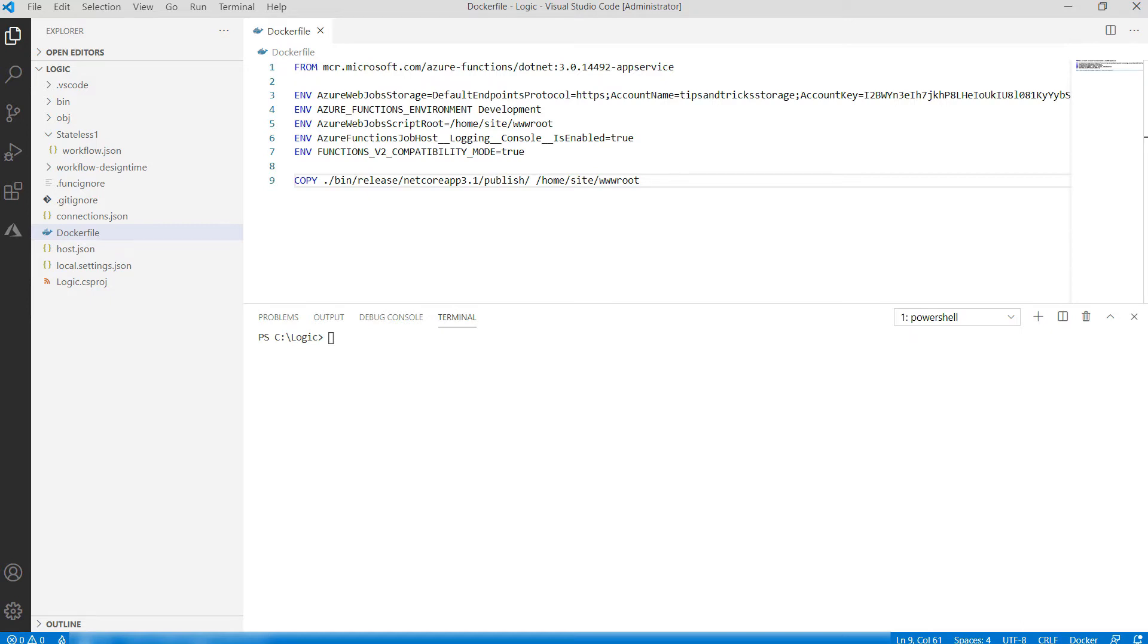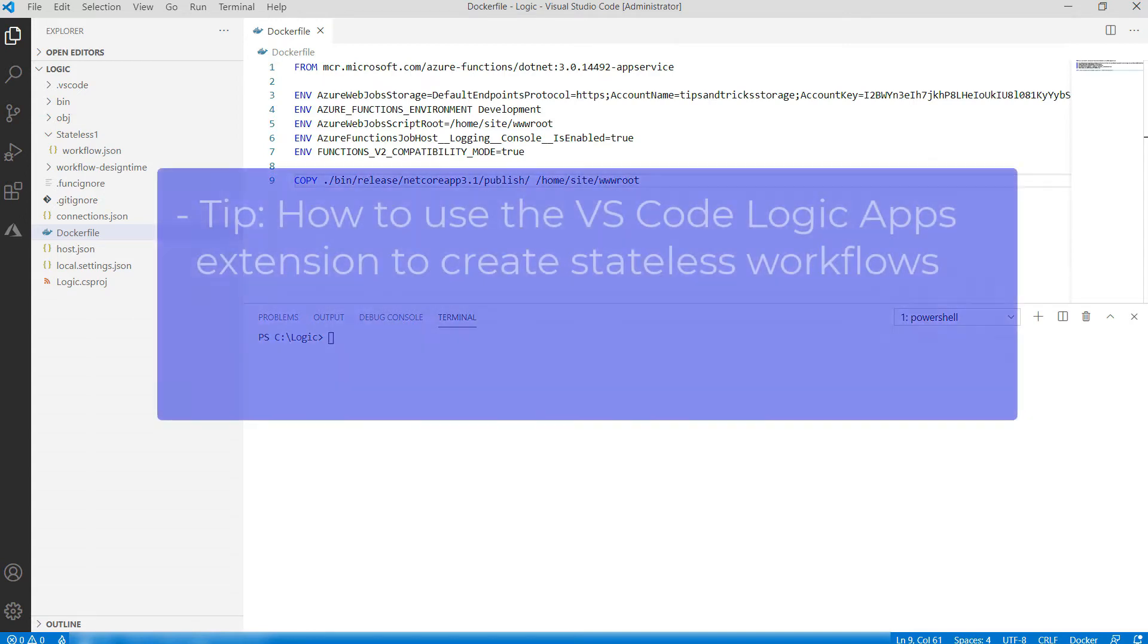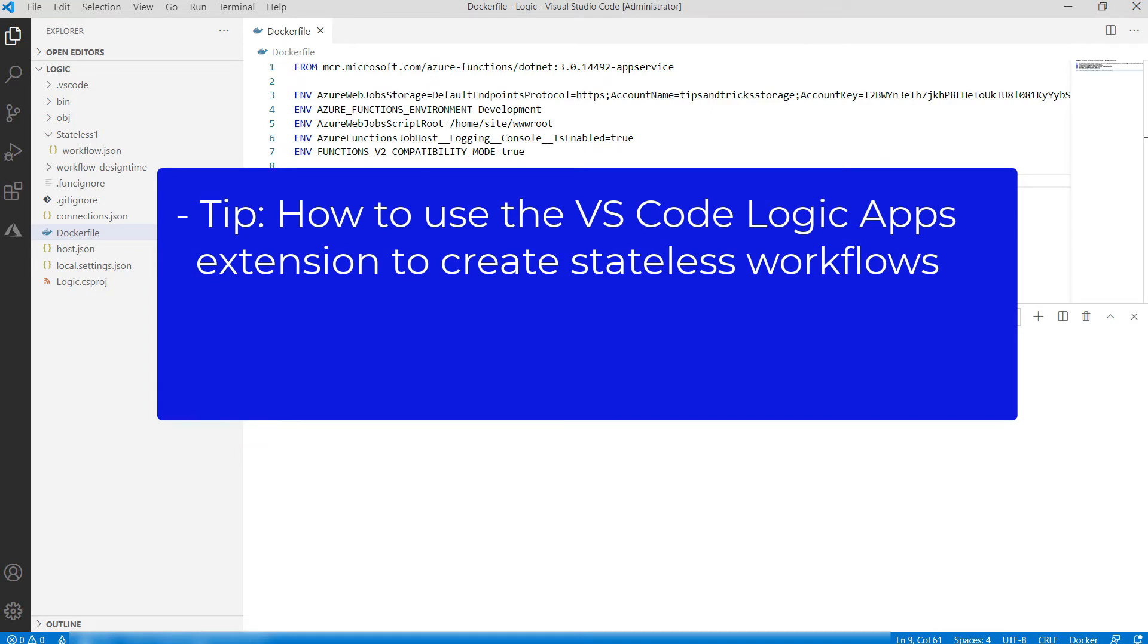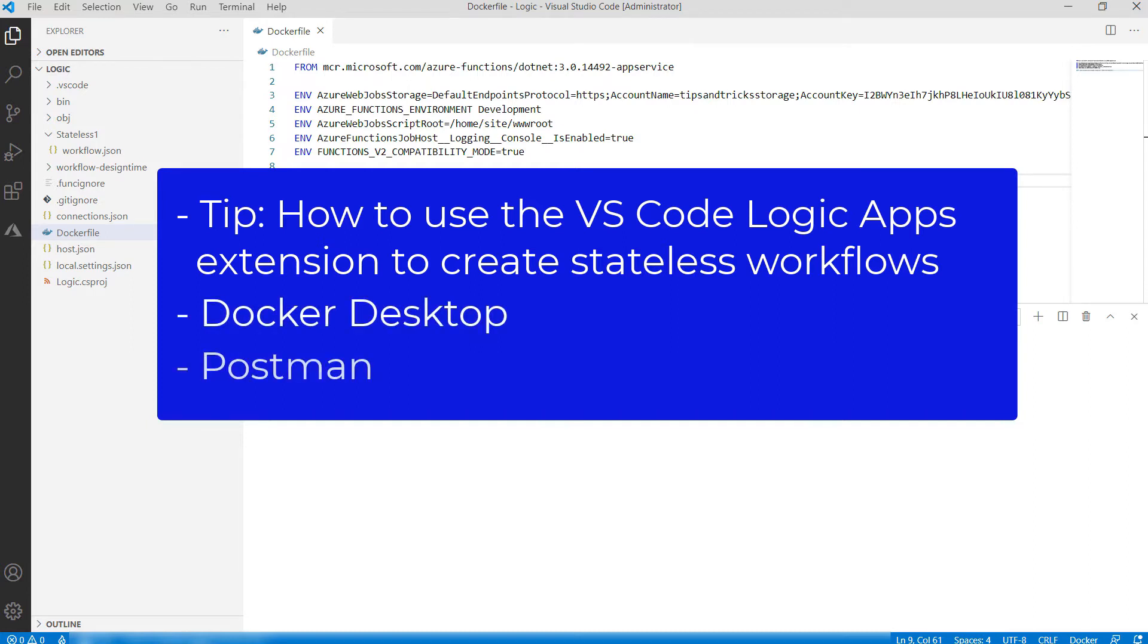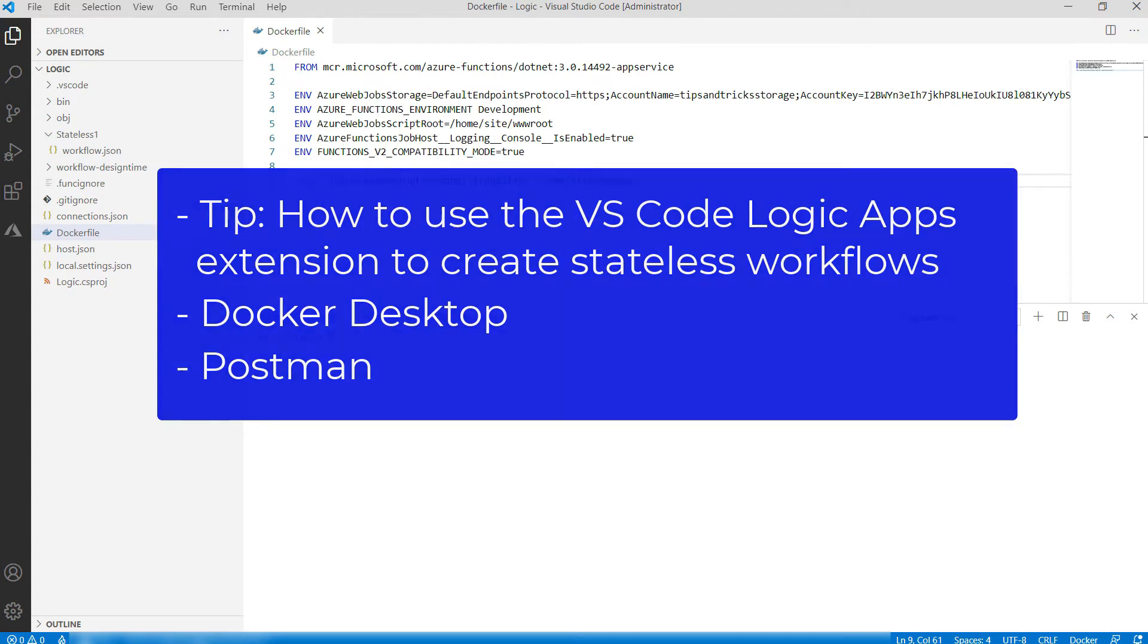To follow along, you'll need to create a Logic App with the newest VS Code extension. You can follow another tip that explains how to create that, and you can find the link to that in the description of this video. You also need to have Docker installed on your machine, and Postman or another mechanism to send HTTP post requests.